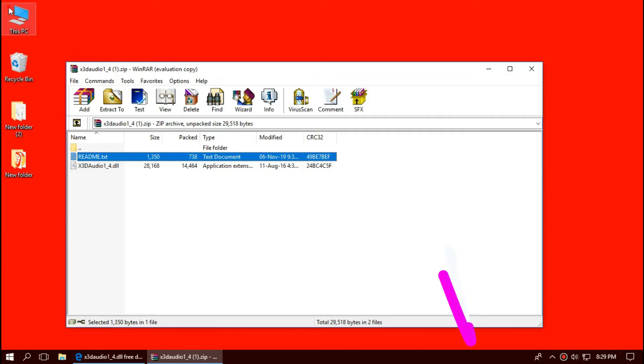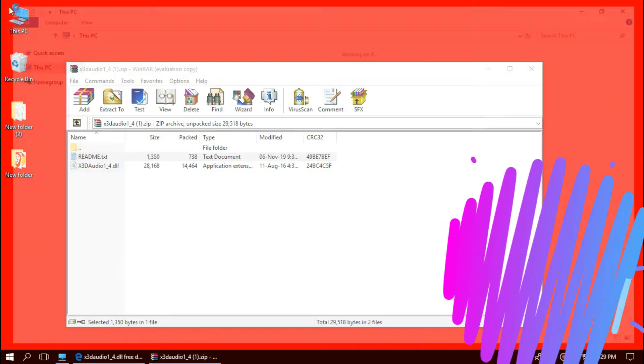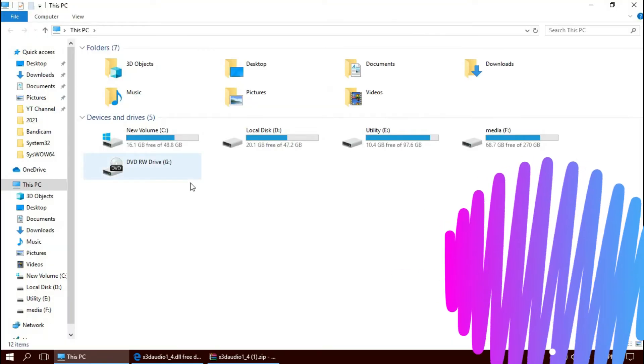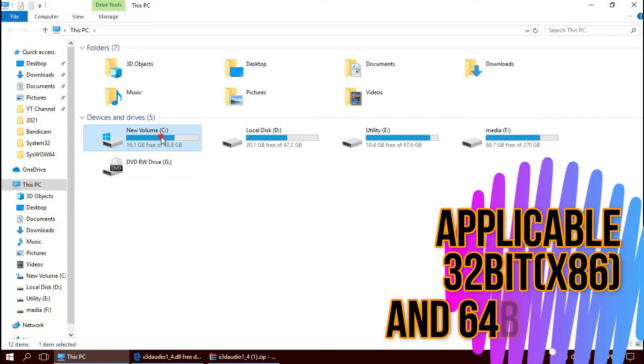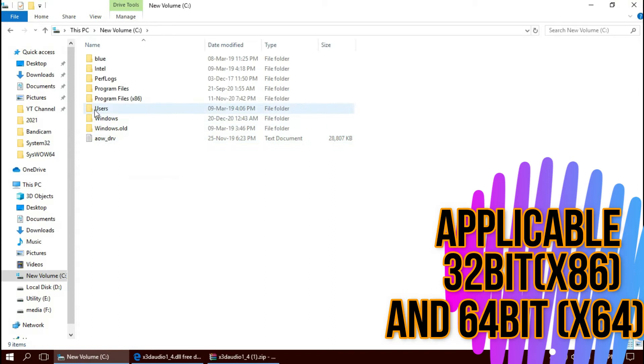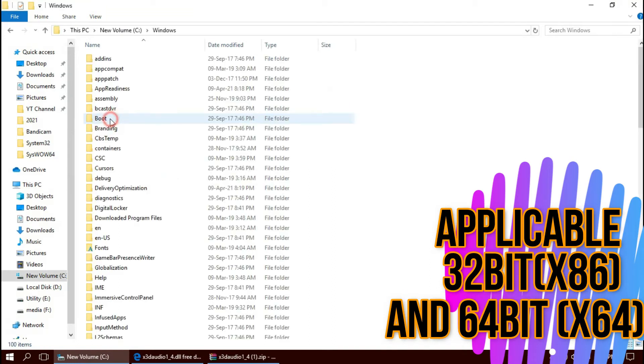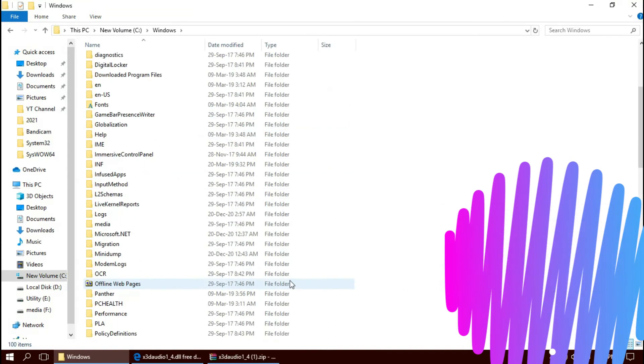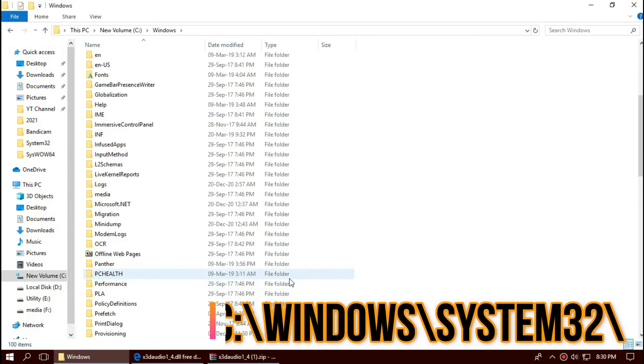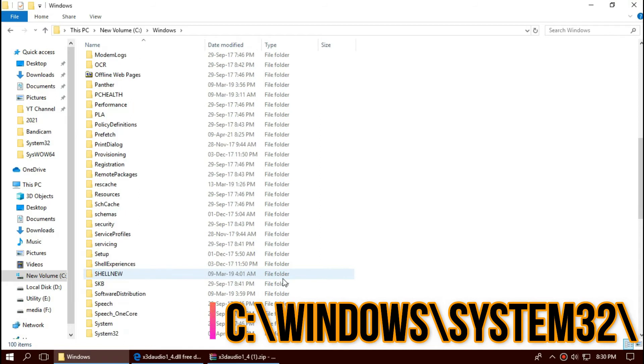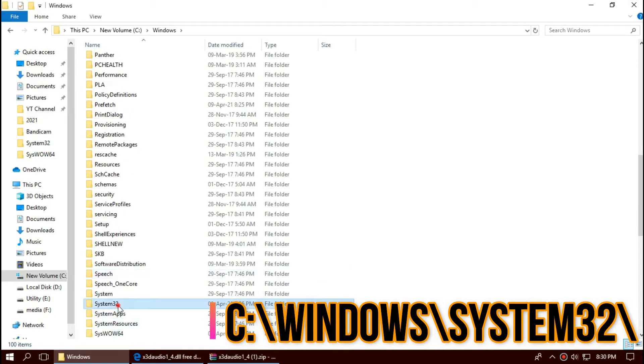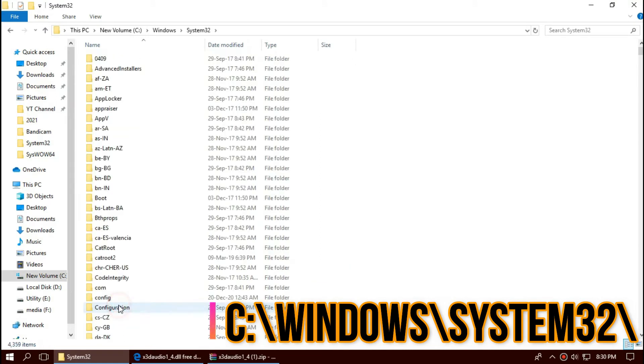To move the DLL, first open This PC, then Local Disk C, Windows, and find a folder named System32. This is the home of 32-bit DLL files.